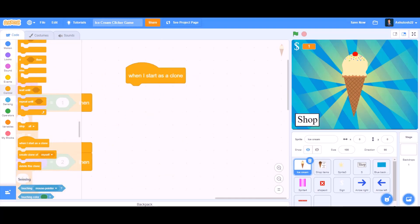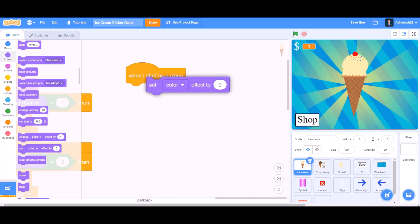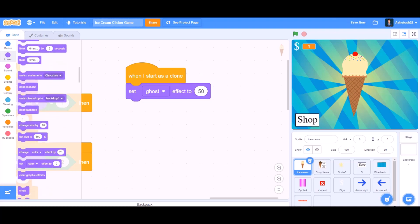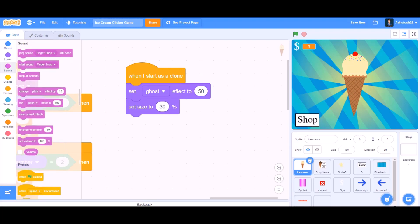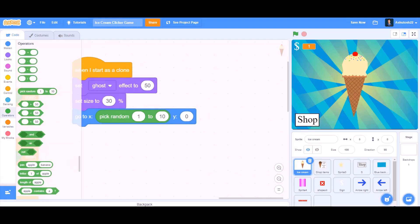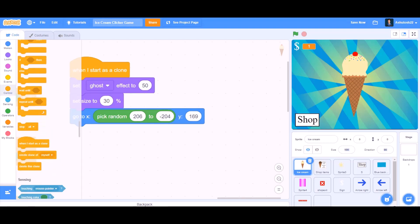Now we will take 'when I start as a clone'. Set ghost effect to 50, set size to 30% — that means a smaller version. Go to x: pick random from 206 to minus 204, and set y to 169.